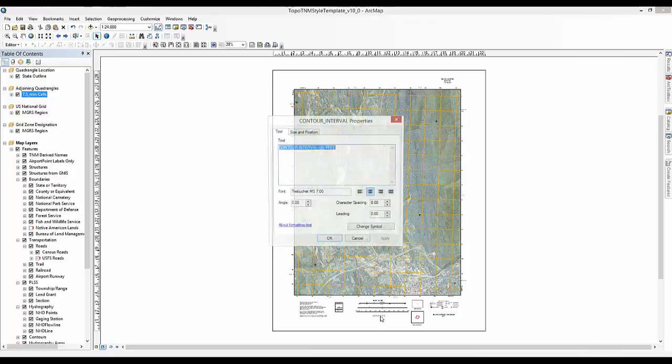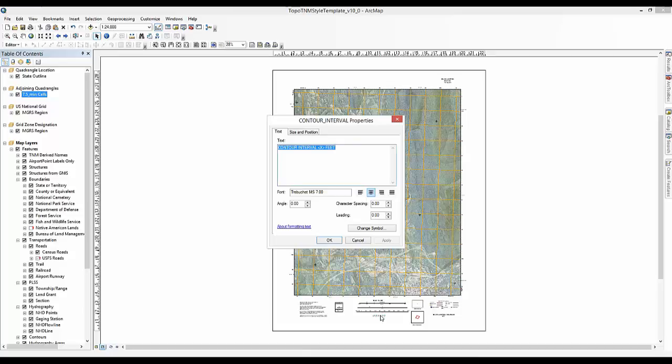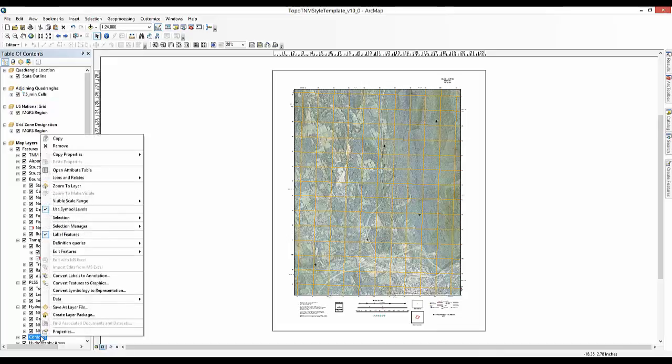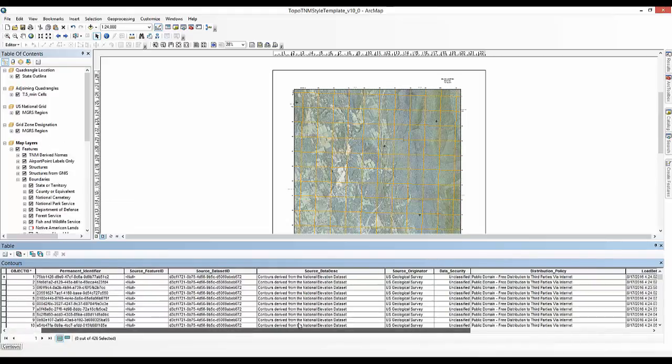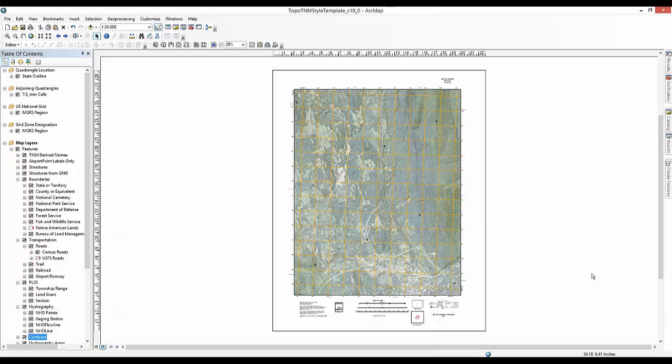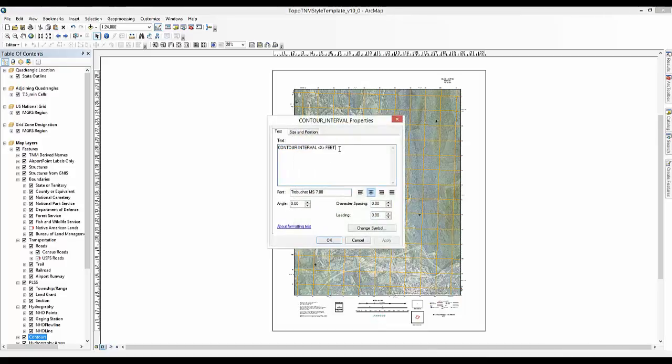Navigate to the bottom center of the map frame and find the contour interval text element. We will edit the properties text in the same manner that we just demonstrated for the map name. However, we need to determine what contour interval is for the Grand Junction map. If using the contours provided through the national map, the contour interval can be found in the Contours layer attribute table. To find the interval, go to the table of contents and scroll down to Contours. Right-click on Contours and select Open Attribute Table. Scroll to the far right of the attribute table. As you can see, the contour interval is 20 feet. Close the table. Edit the map frame with the correct contour interval.